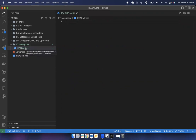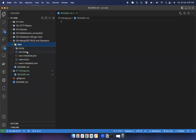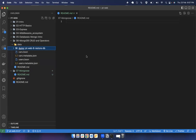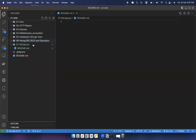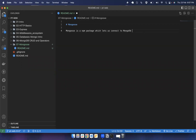Today we are going to work with Mongoose. I added a data folder with all these files and also exported a database. So today we are going to understand Mongoose — it is an npm package which lets us connect to MongoDB using Node.js.